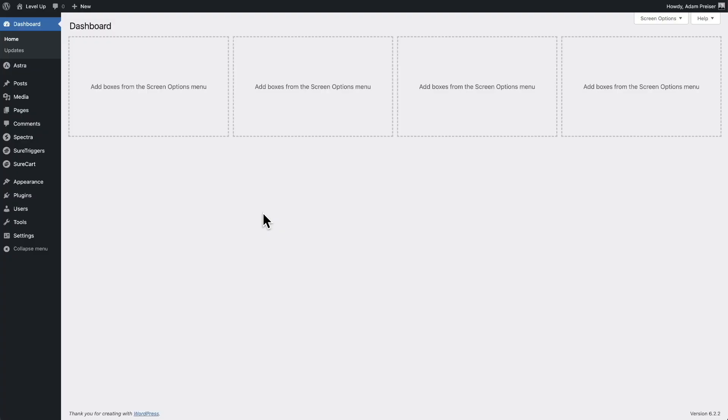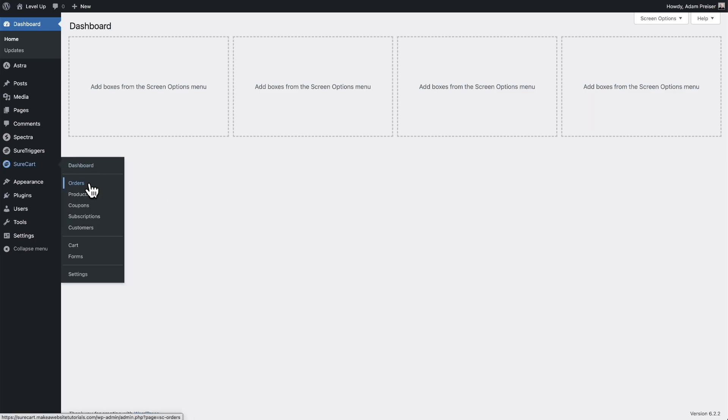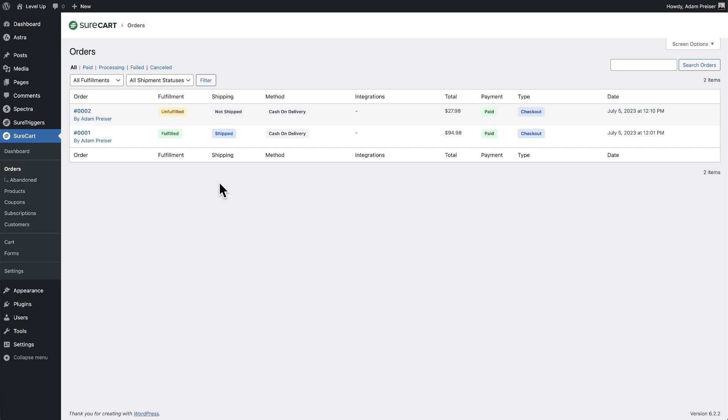Let's start by taking a look at the orders list inside of ShareCart. I'm going to go to ShareCart and click right here where it says orders. This is going to show me a list of orders.